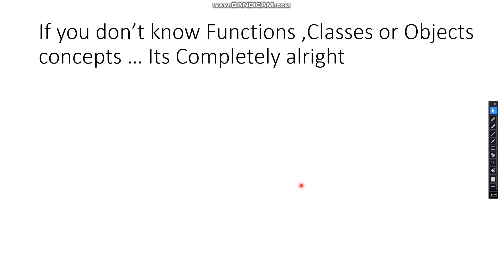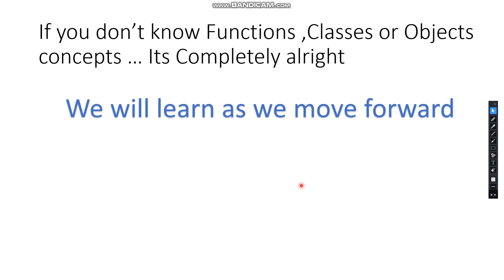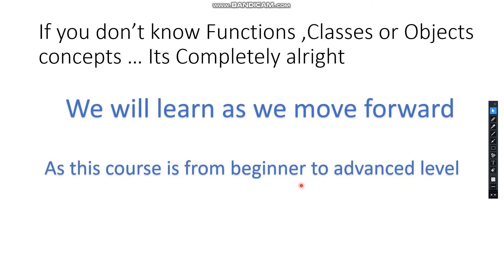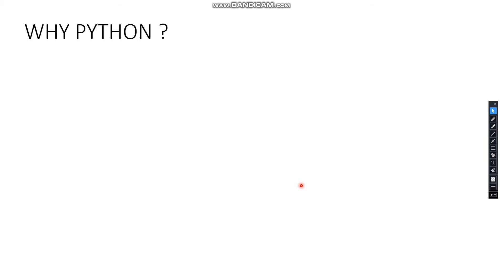If you don't know about functions, classes, objects, or related concepts, it's completely alright because we'll be learning everything as we move forward. As this course is from beginner to advanced level, not knowing Python is completely okay. This is an introduction video.